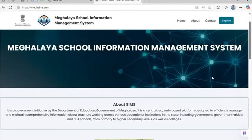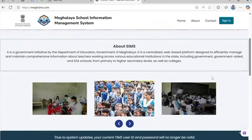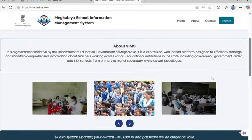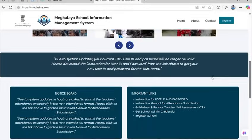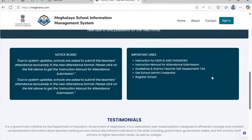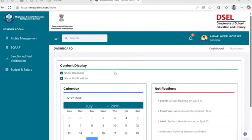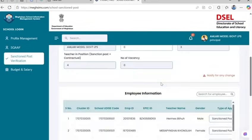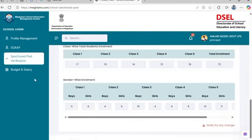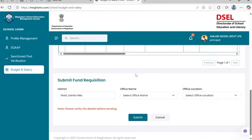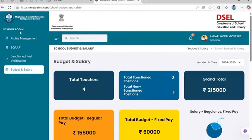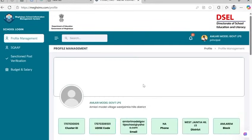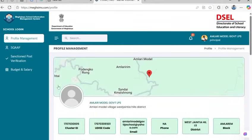Welcome to this official tutorial on how to navigate and use the Meghalaya School Information Management System, or SIMS, effectively at the school level. This guide is designed especially for school principals and administrative users to help you manage sanctioned posts and submit salary fund requisitions with ease and accuracy. Let's get started.